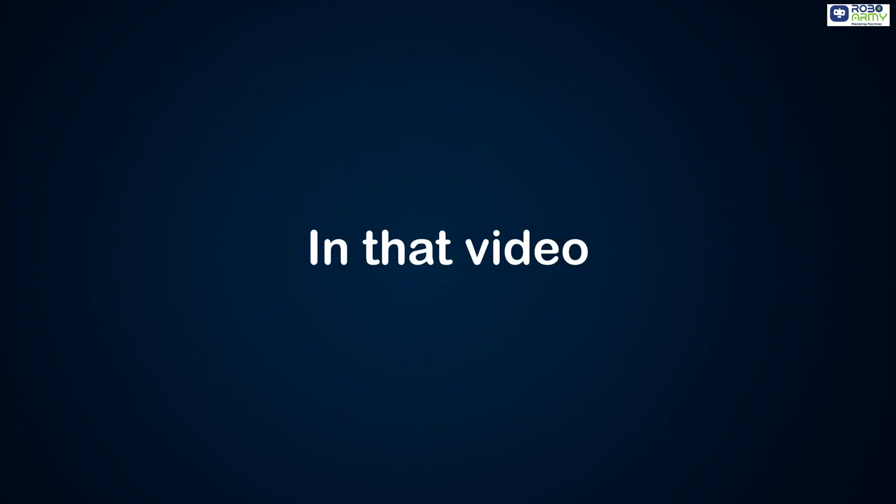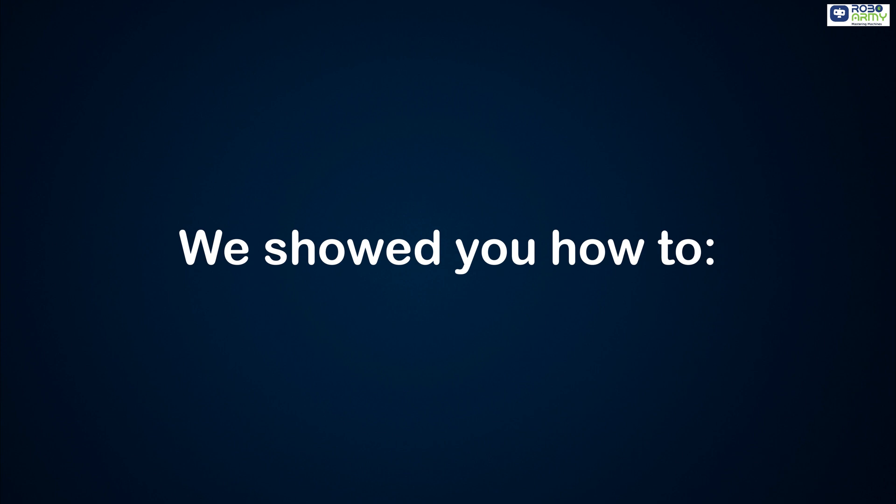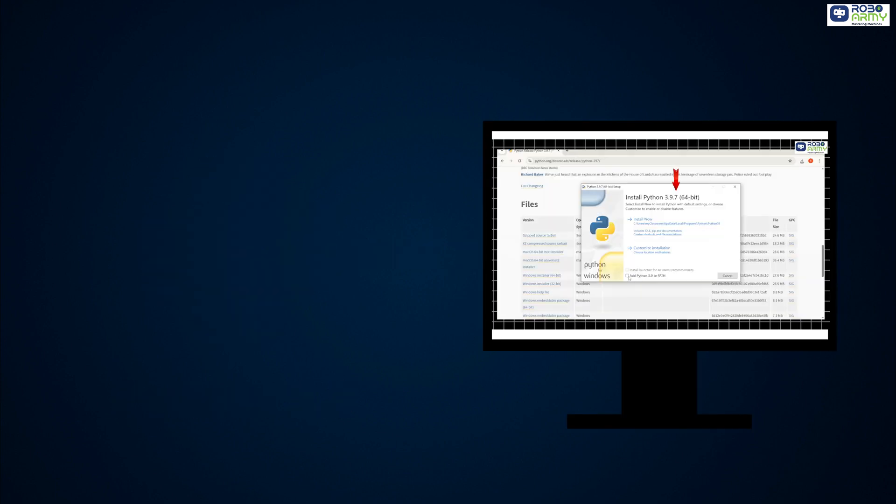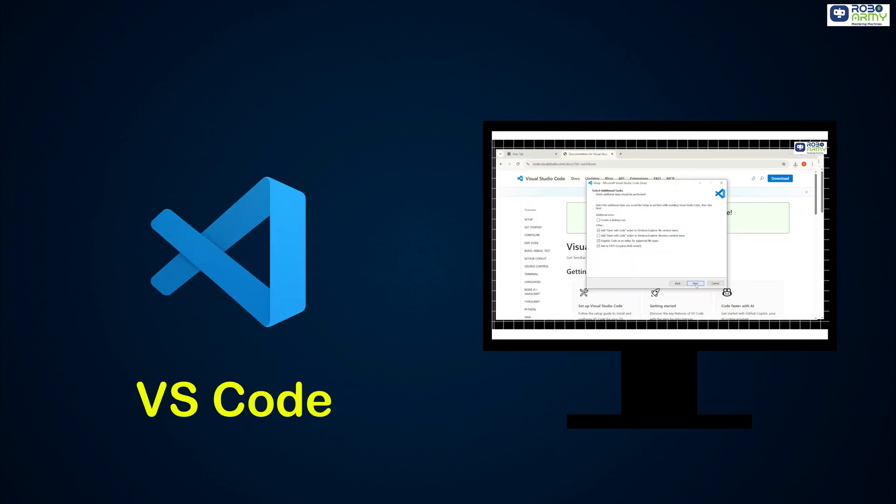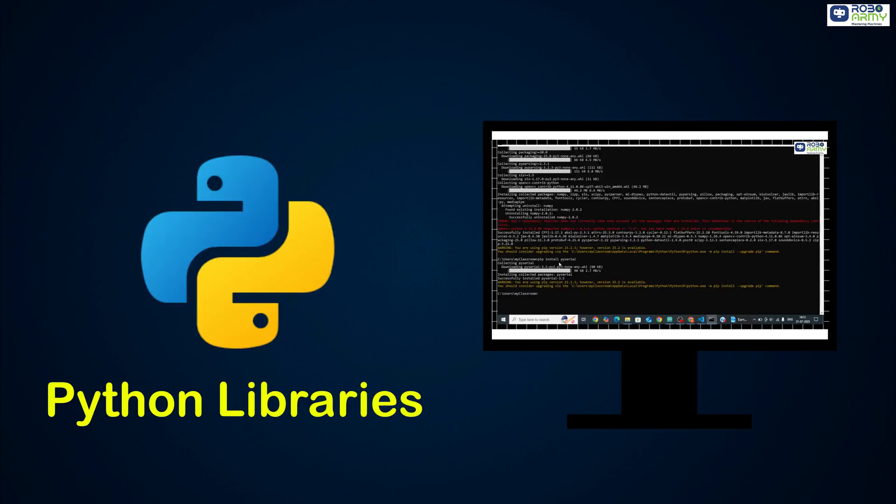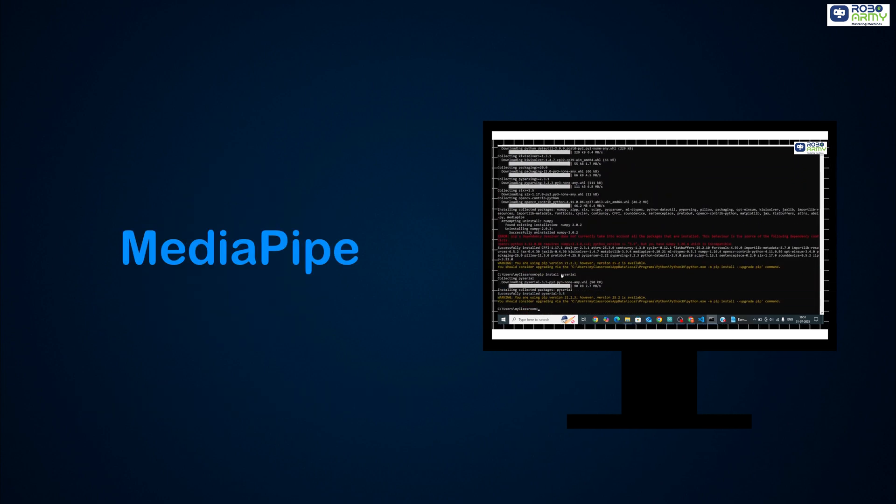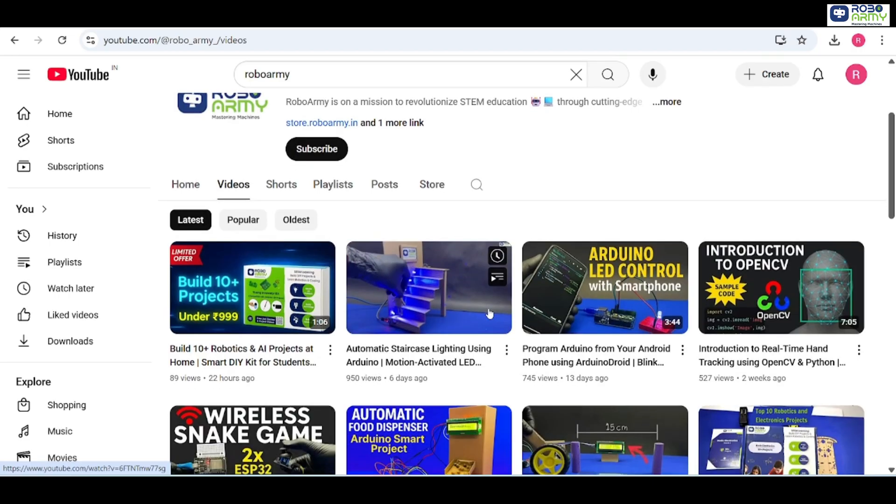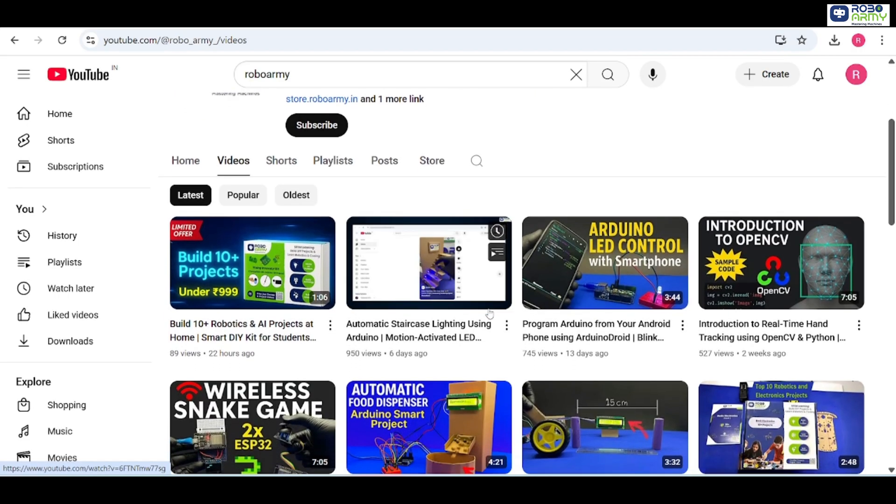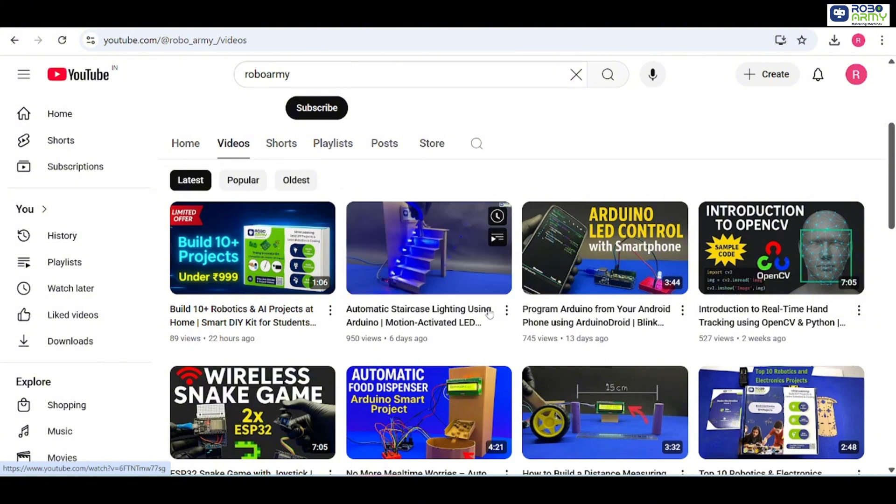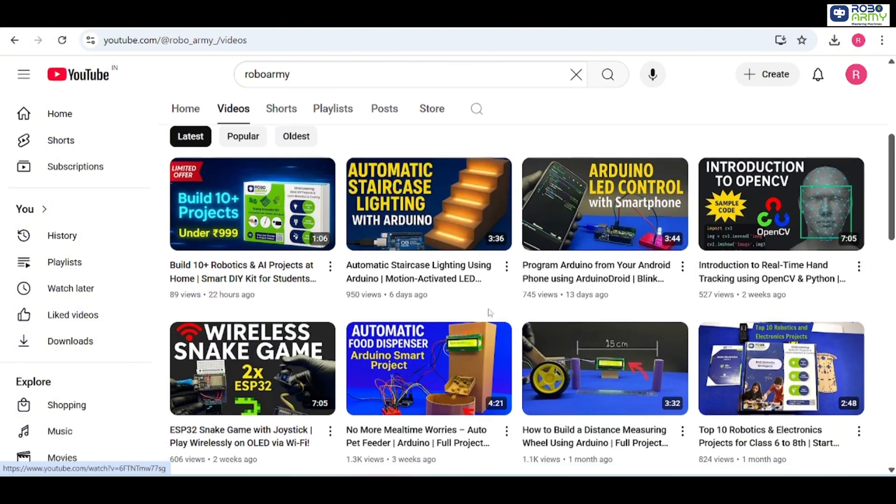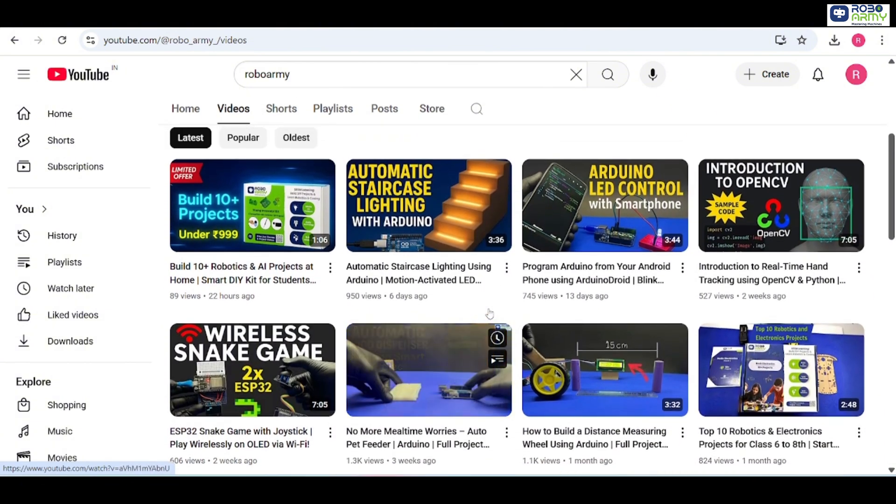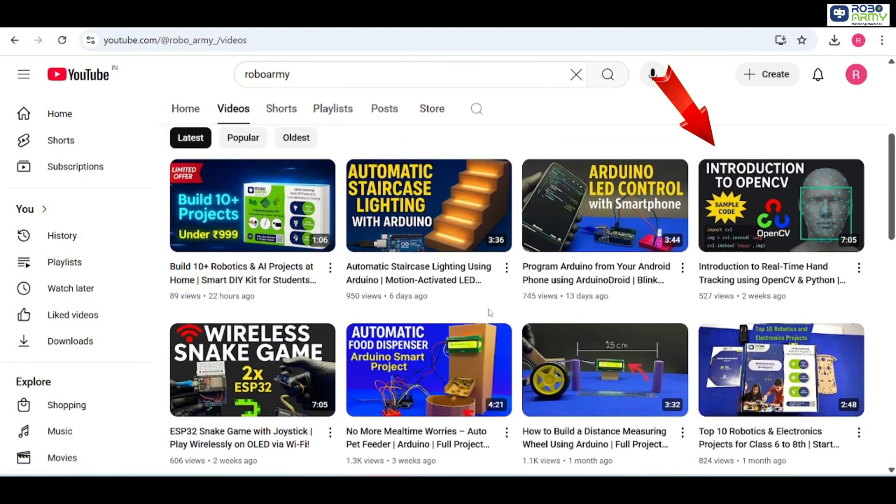In that video, we showed you how to install Python 3.9, set up VS code and install the Python libraries, OpenCV MediaPipe and pySerial. If you have not watched it yet, I highly recommend you to do so because we will be building directly on top of that setup.